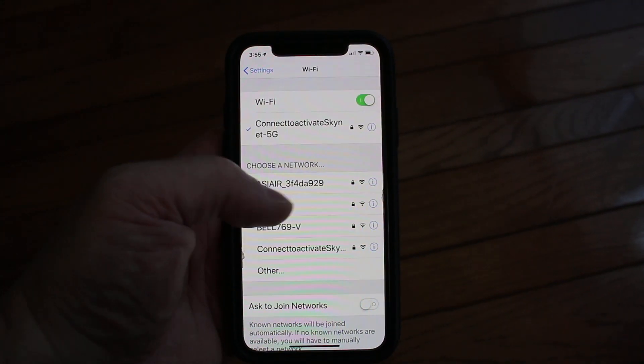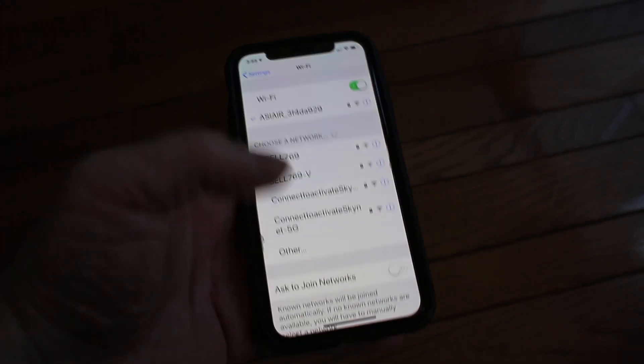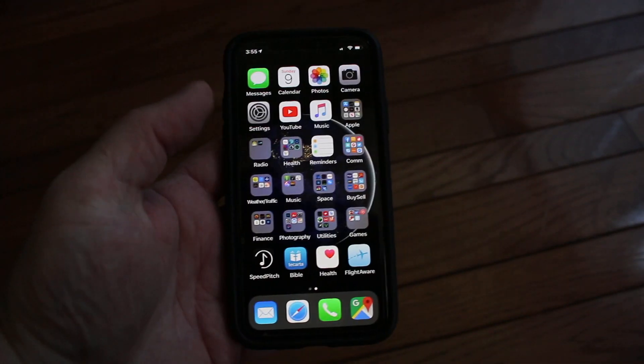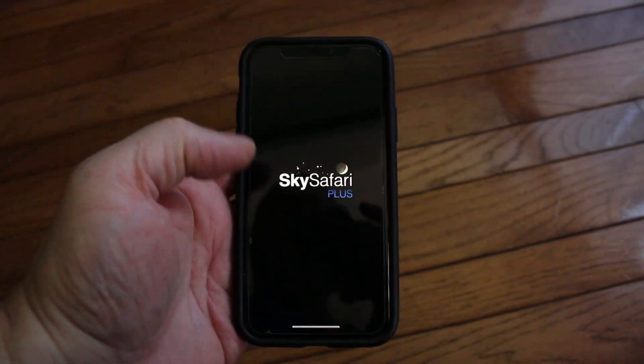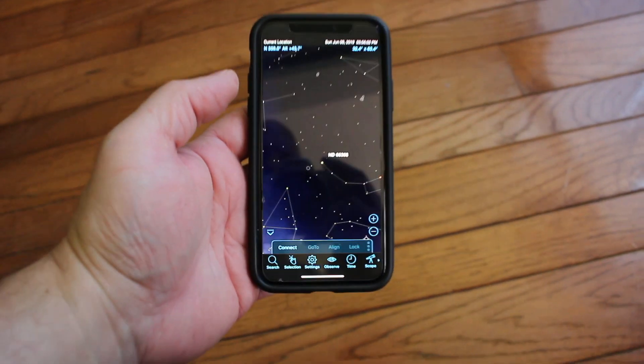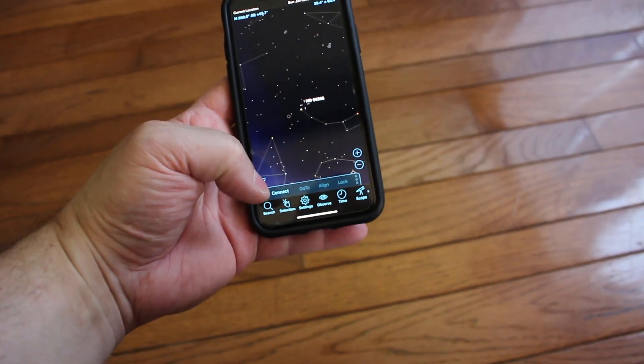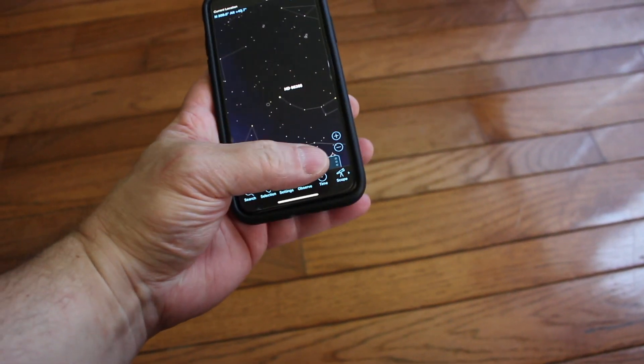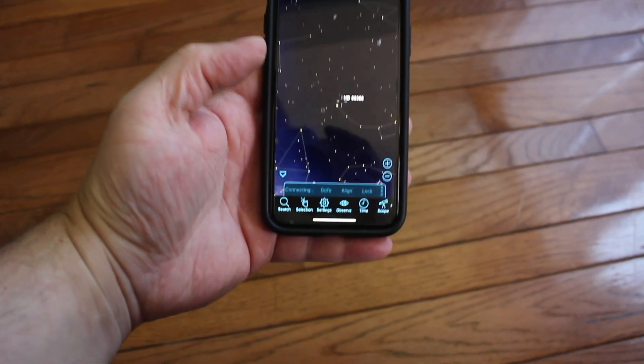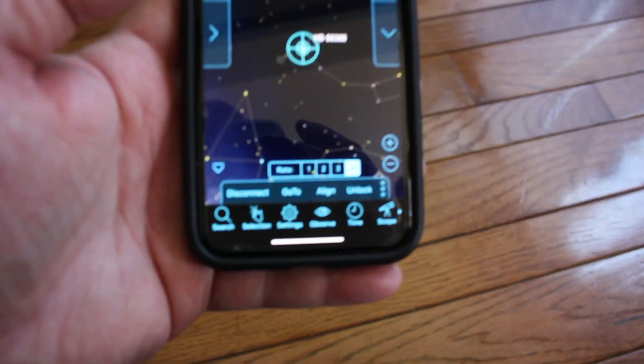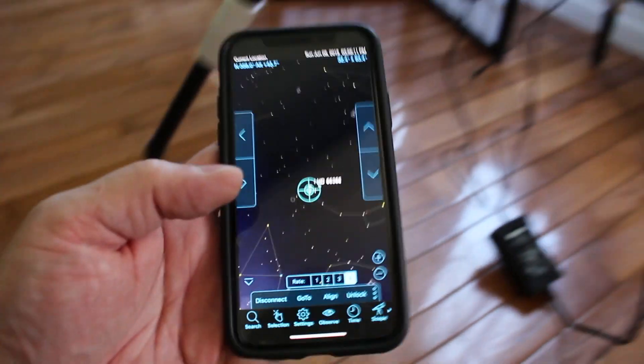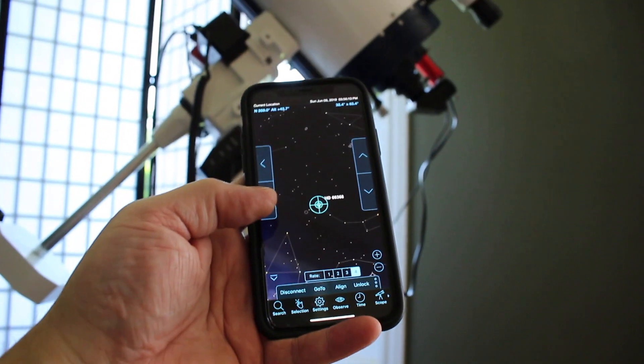So in the app I will select the ASIAir, connect it, open SkySafari, select telescope, connect. Now when I move, you will see the telescope move.